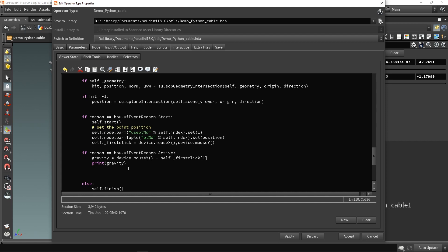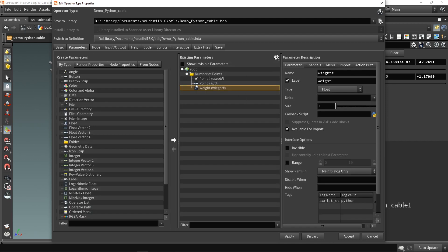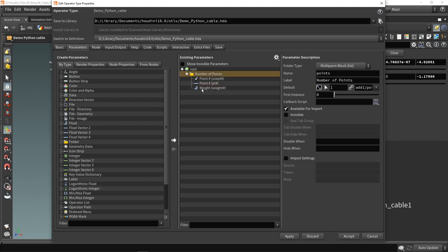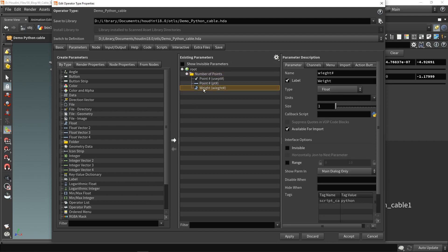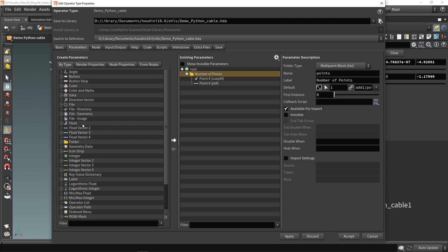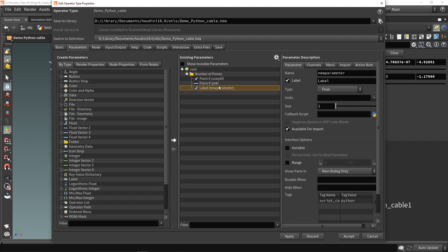That is working. I'm going to remove the print and save the value. But before I can save it, I need to create a parameter to store it in. Currently we have a few parameters and we have a 'wait' parameter we're not really using, so I'm going to delete that and create a new parameter called myGravity, giving it a proper name as well.